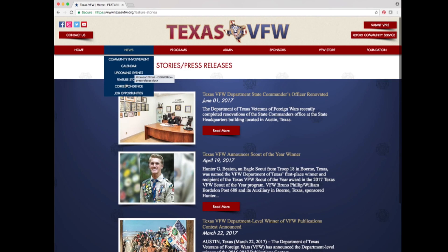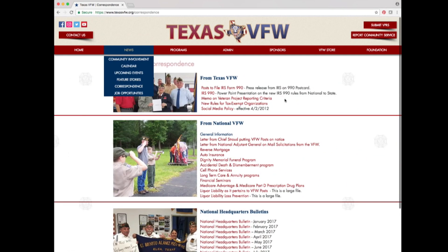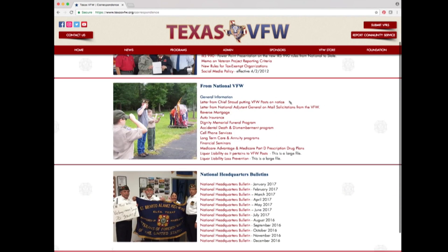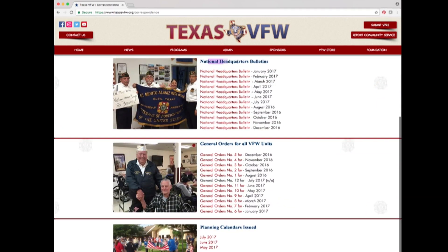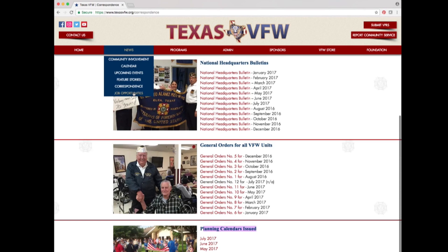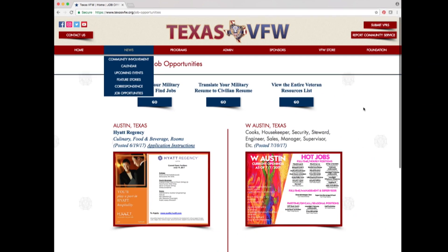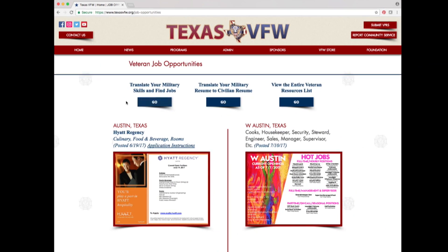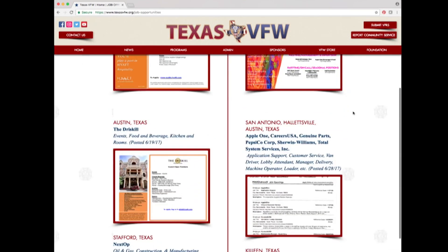Under feature stories is the correspondence option. Click that and you will see a variety of information from Texas VFW and National VFW, including the National Headquarters Bulletin, general orders for all VFW units, and the three most recent planning calendars. Under correspondence is job opportunities. This page is full of valuable resources for veterans who are job hunting, including options to translate your military resume to a civilian resume or view the entire veteran resource list. Below those buttons are up-to-date job opportunities in Texas.